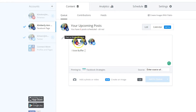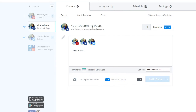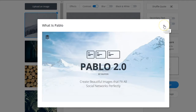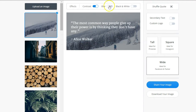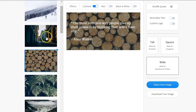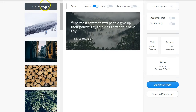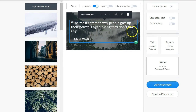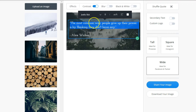A really cool feature Buffer just released is Pablo, which helps you create images within Buffer. Clicking 'Create an Image' brings up Pablo 2.0 — it's a simple image creator where you can pick free backgrounds or upload your own image and add text overlays. There's not a lot of customization, so I still prefer Canva over Pablo, but if you need something quick and simple, Pablo works great.